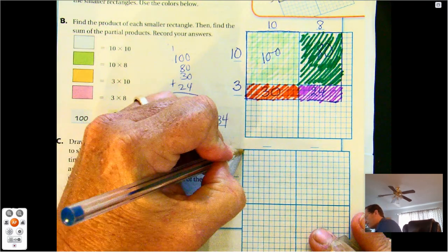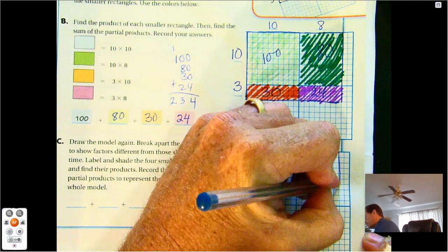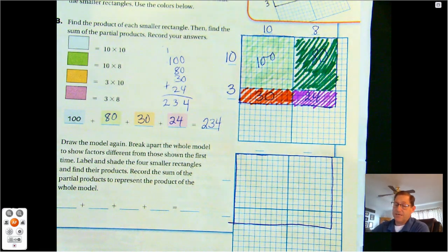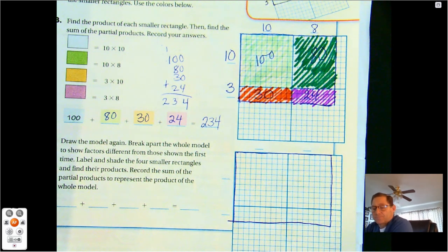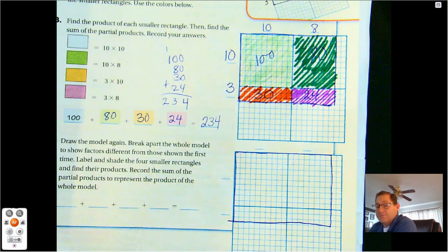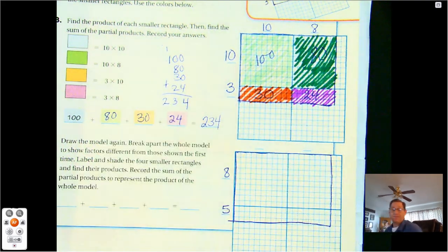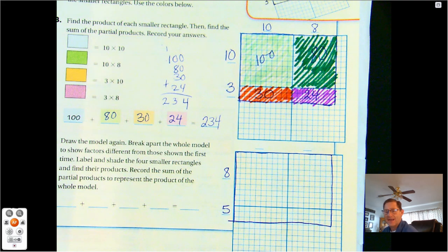We know it's 13 down and 18 across. The two factors, 13 and 18, didn't change, but we will change what we multiply them by. For the first factor, 13 — what two numbers add up to 13 that aren't 10 and 3? I could use 9 and 4, or 8 and 5. I like 5 — it's an easy number to multiply by. So I'll go with 8 and 5 for the 13. And for 18, let's use 9 and 9, since 9 times 9 is easy.